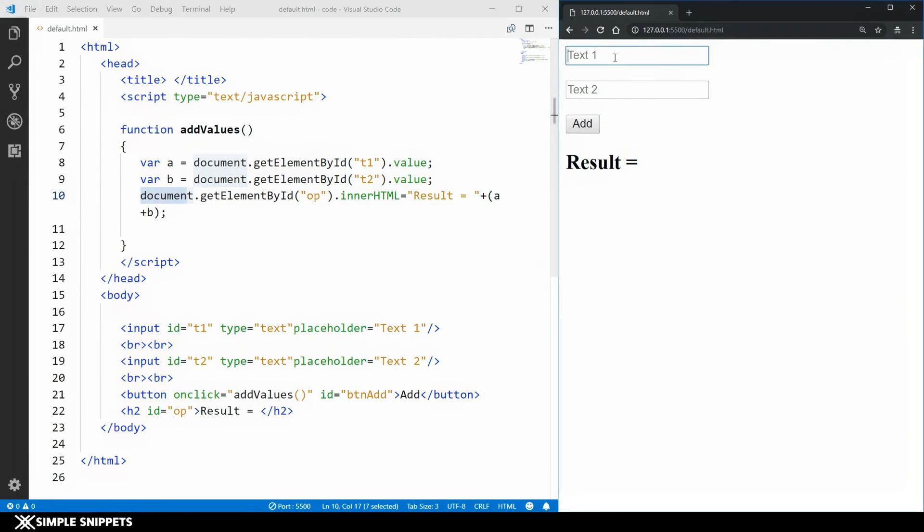Let me just show you an example. If I write abc and xyz over here, and if I say add you can see result is abc and xyz.